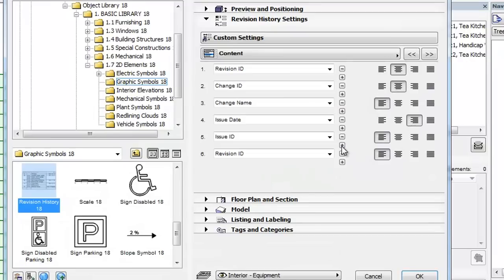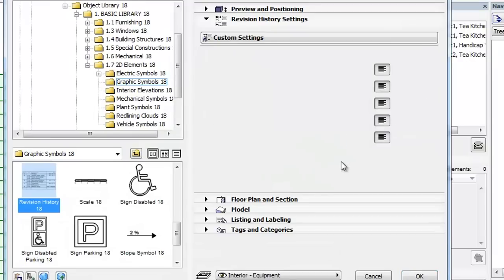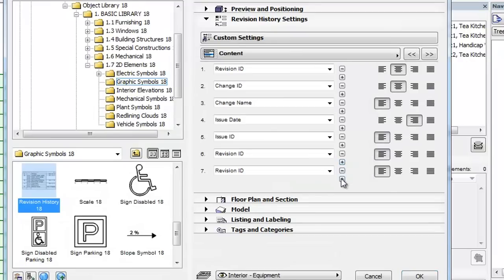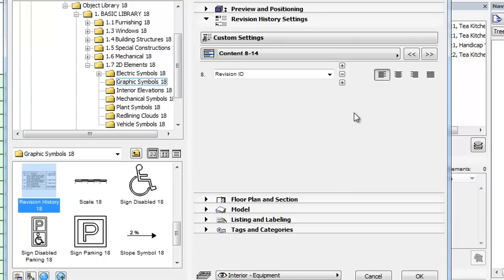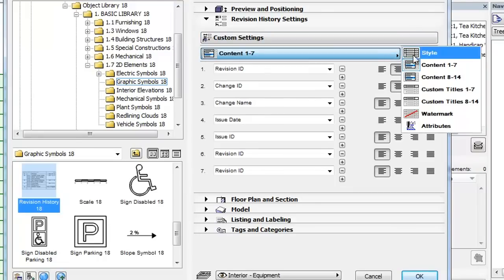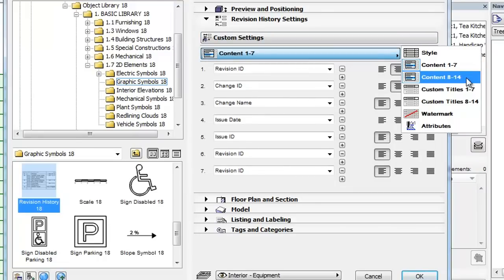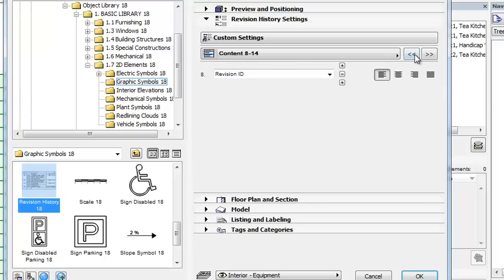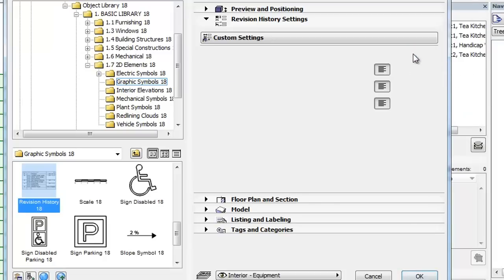When there are more than seven fields defined, the Content tab page will be split into two tab pages, the Content 1 to 7 tab page and the Content 8 to 14 tab page.